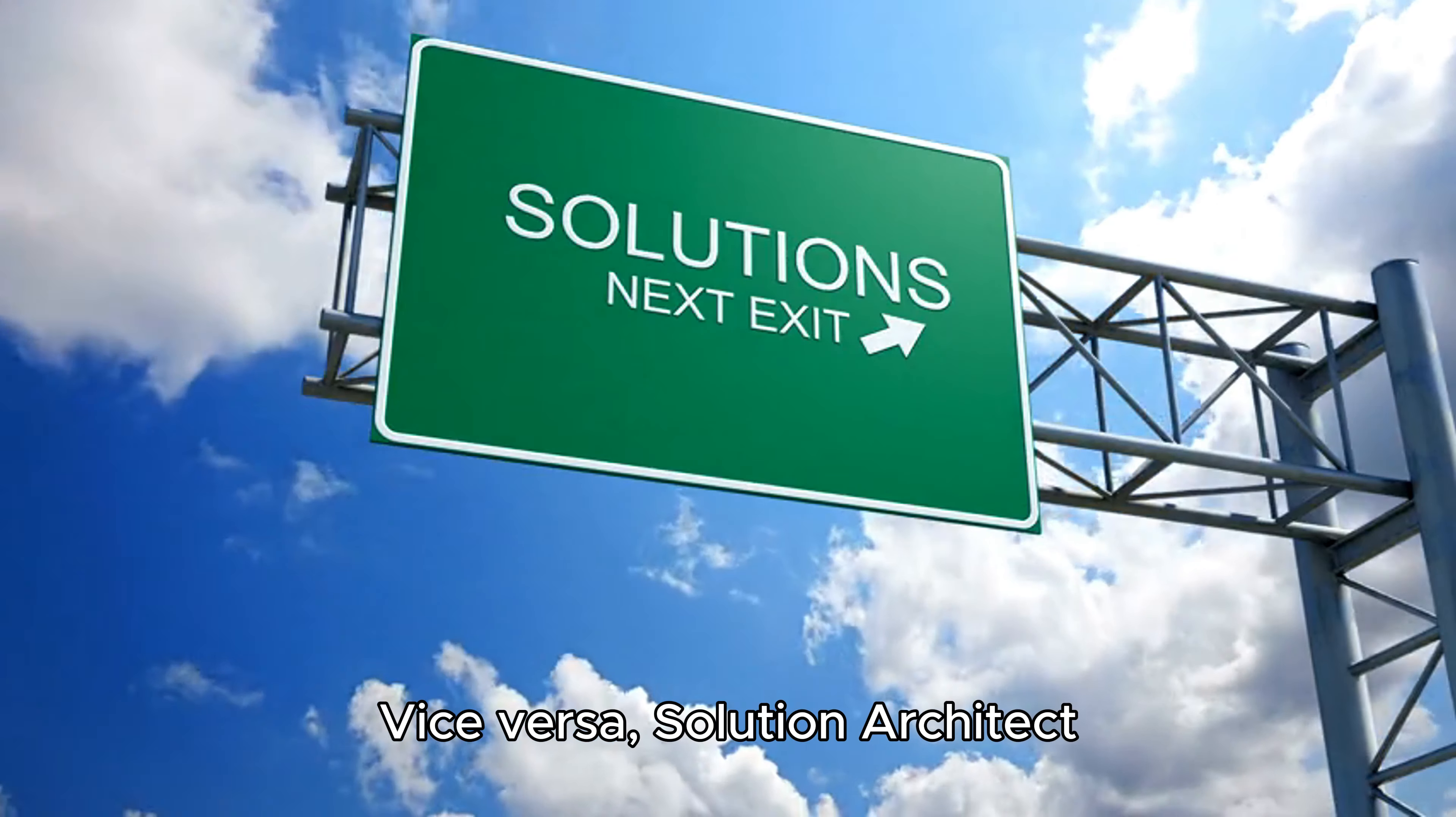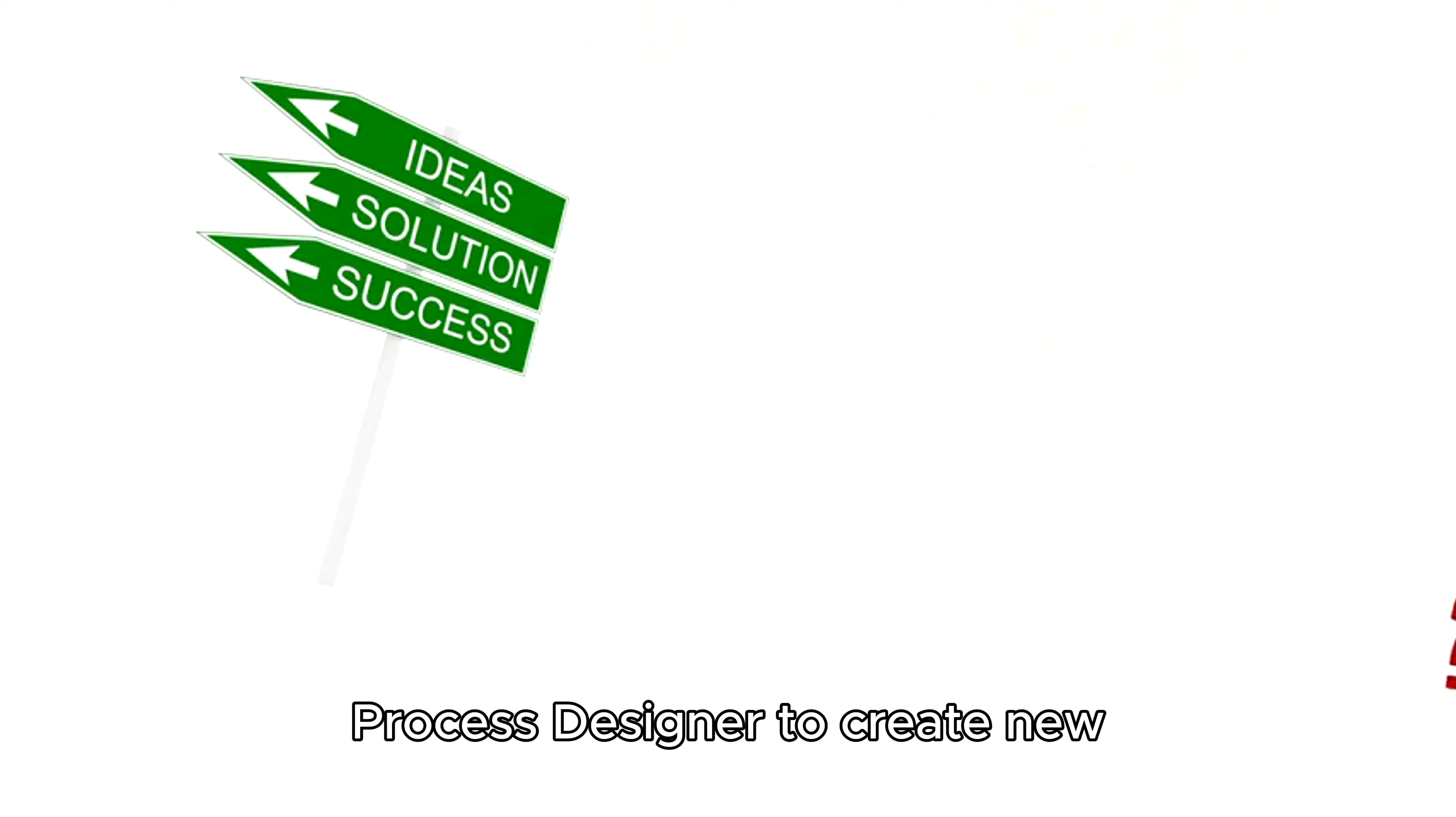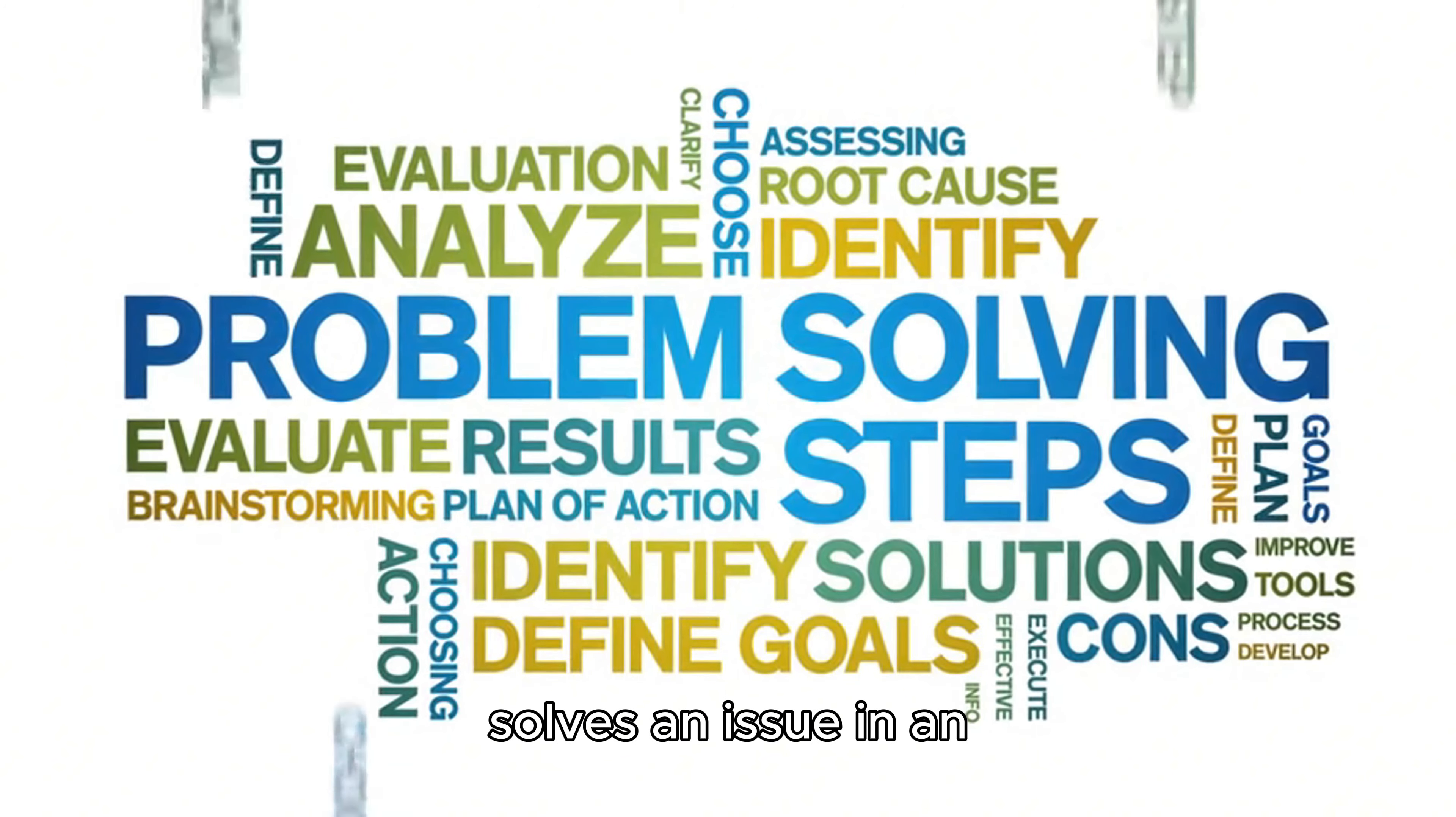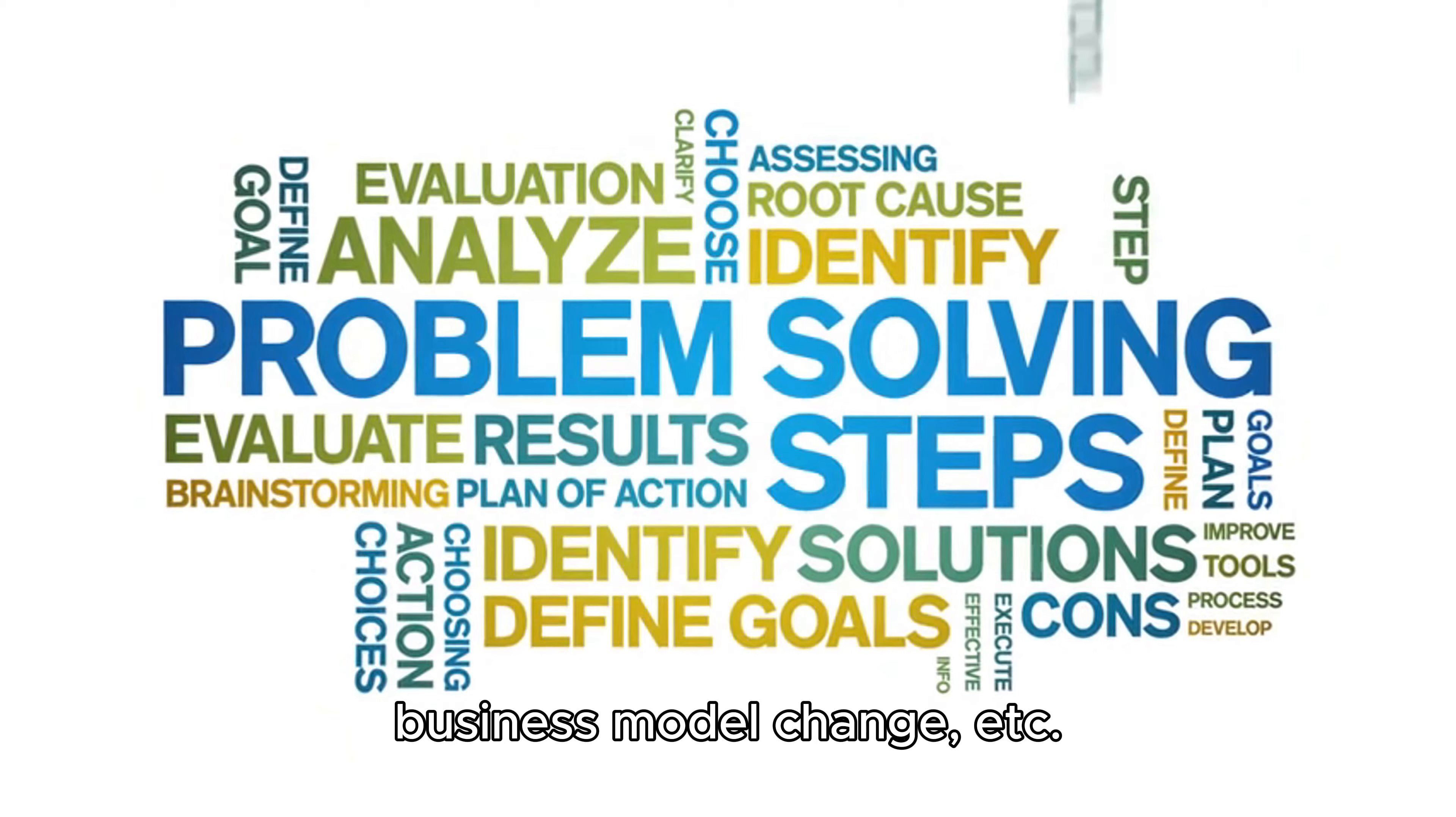Vice versa, solution architect may identify the required solution would need an updated business process and ask process designer to create a new business process. Outcome of solution architecture activity could be anything which solves an issue in an effective way: software application, business process, reorganization, business model change, etc.